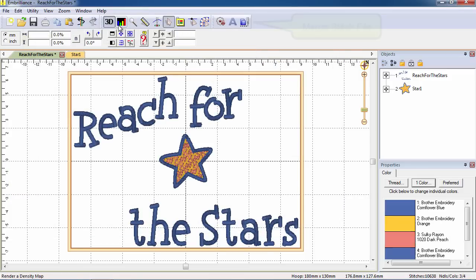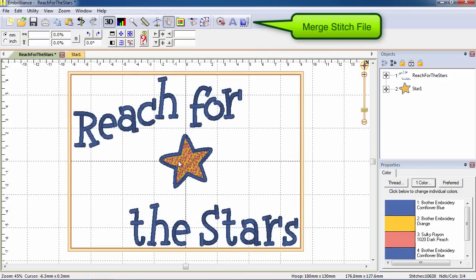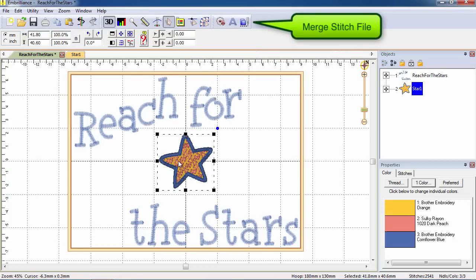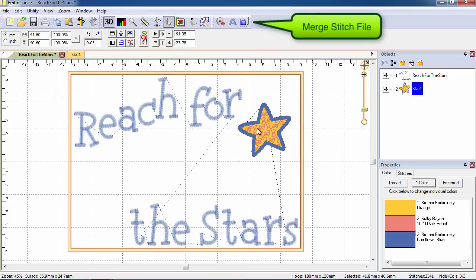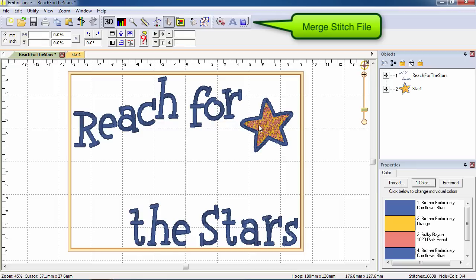The newly added design will be centered in the hoop and you can move it to any location on the design page with your mouse.